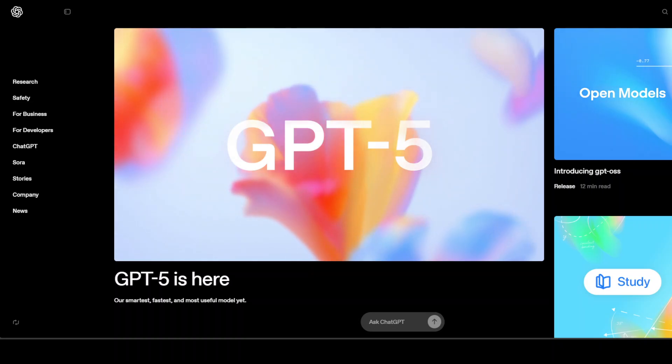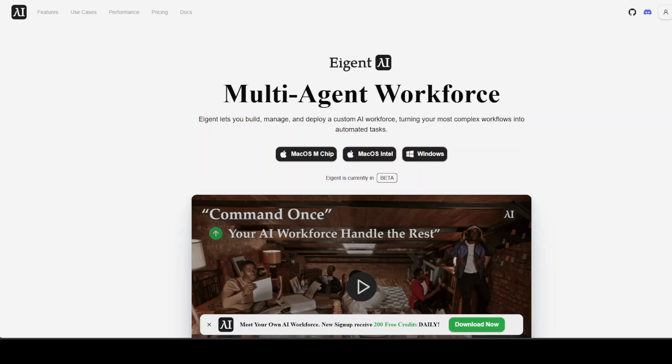That is the lay of the land. I also want to introduce you to the sponsors of the video, who are Agent. Agent is the world's first multi-agent workforce desktop application, empowering you to build, manage, and deploy a custom AI workforce that can turn your most complex workflows into automated tasks.